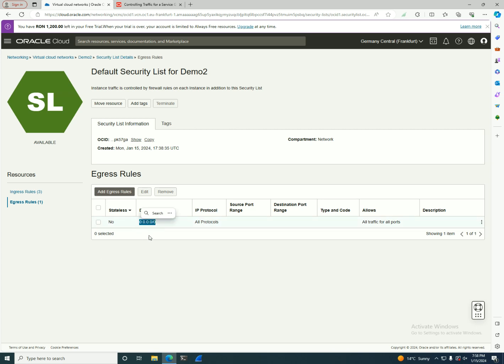Usually you can leave egress with destination 0.0.0.0/0 because unless you have a security requirement that traffic can only leave your environment on certain ports and only to certain applications, you can leave it open.